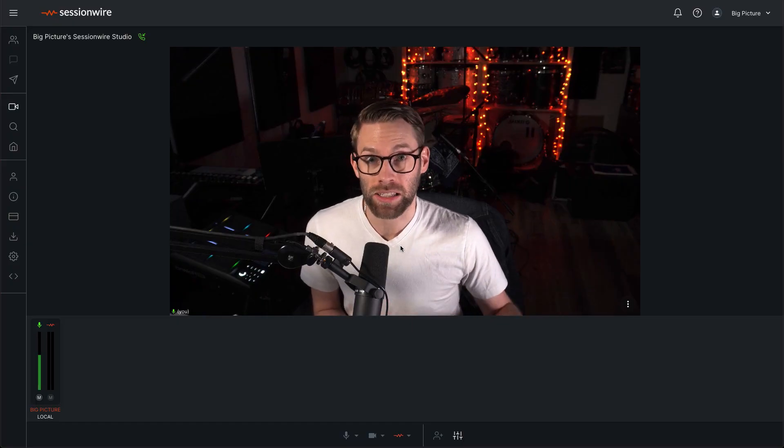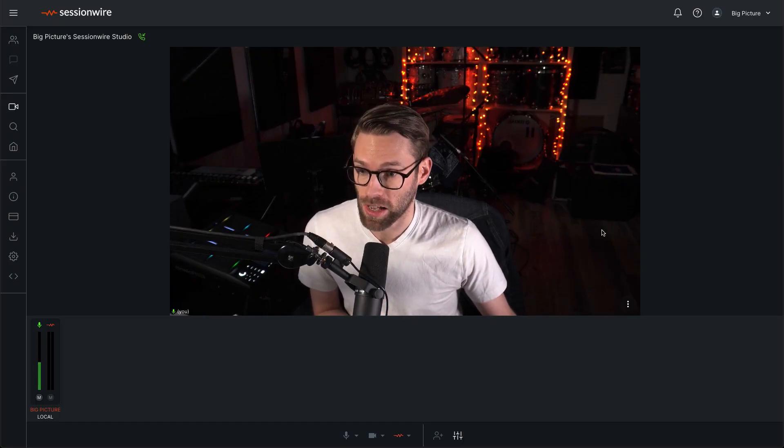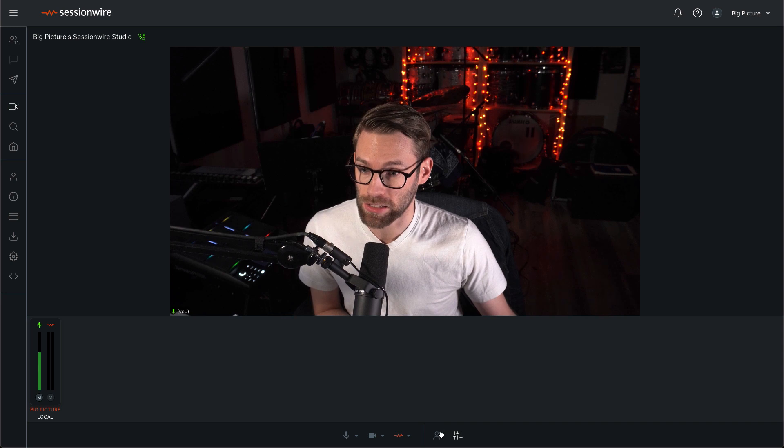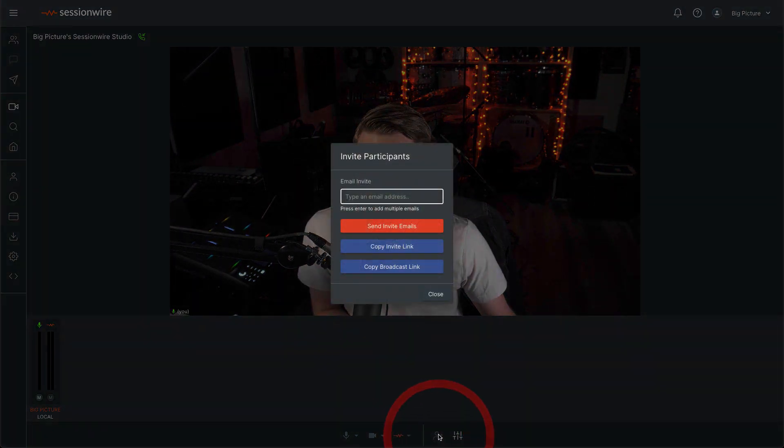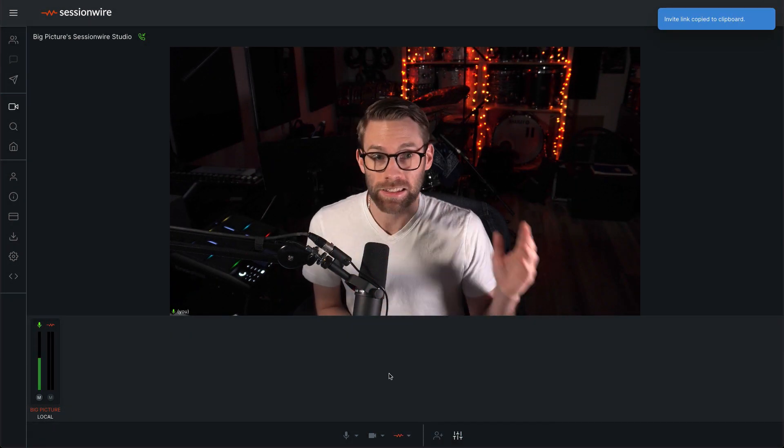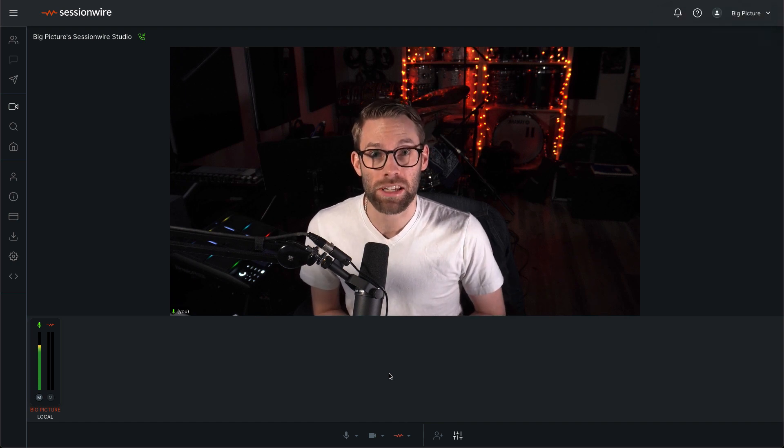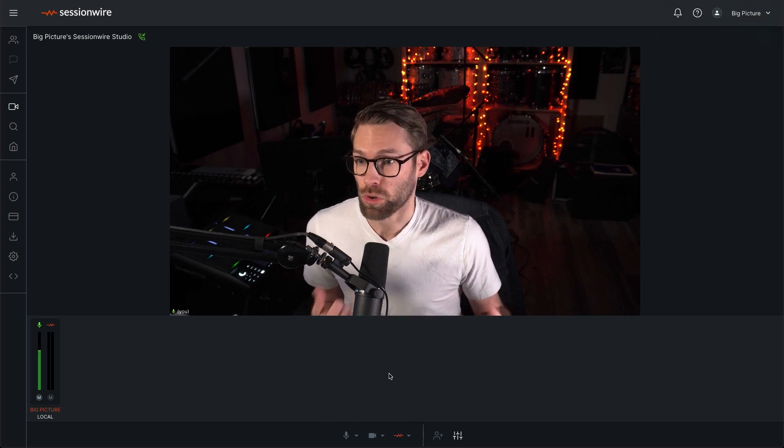And now I'm going to click on the person with the plus sign icon right here. And I'm going to copy my invite link. I can take that link and send it to anybody via email or text.